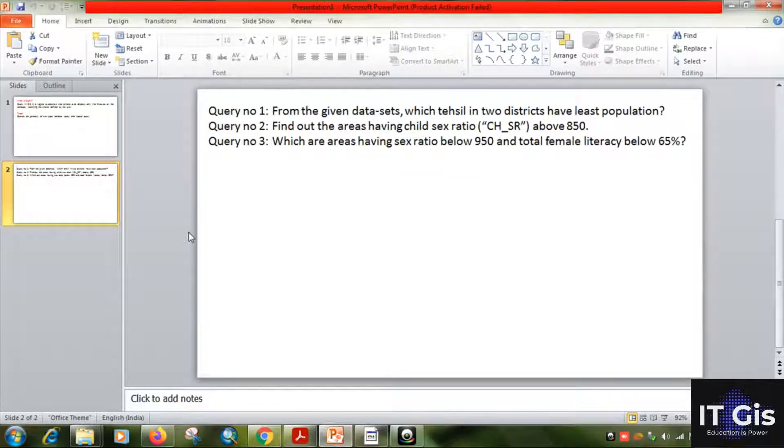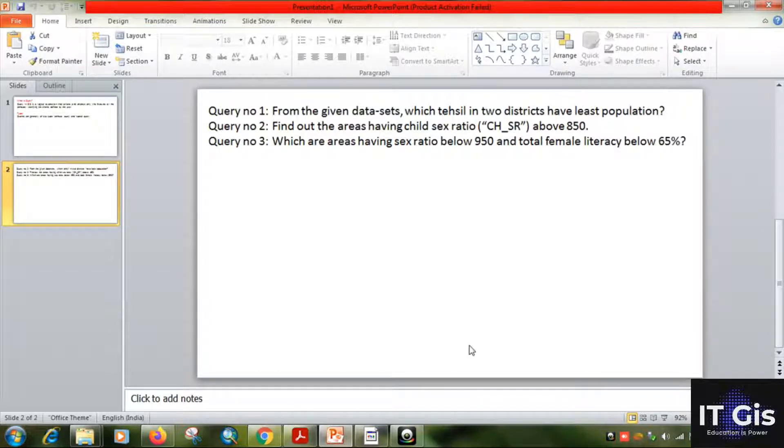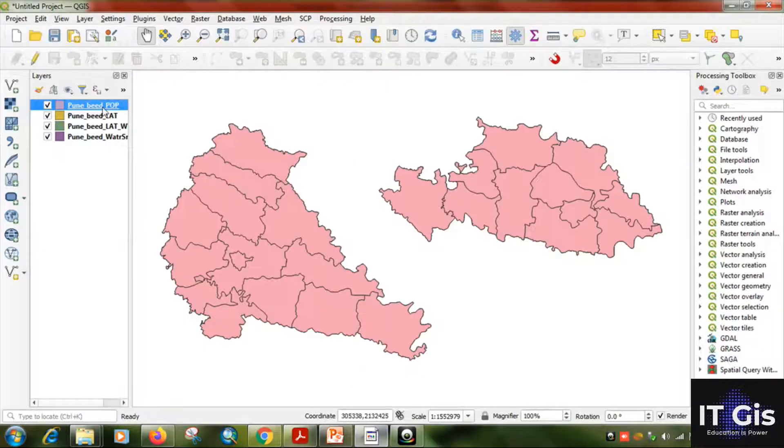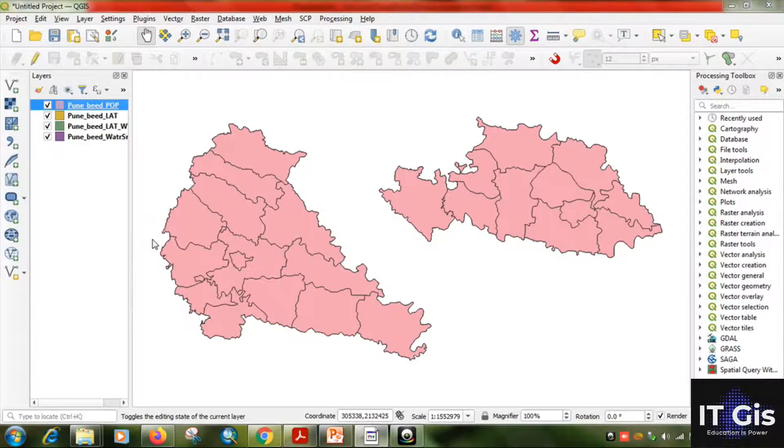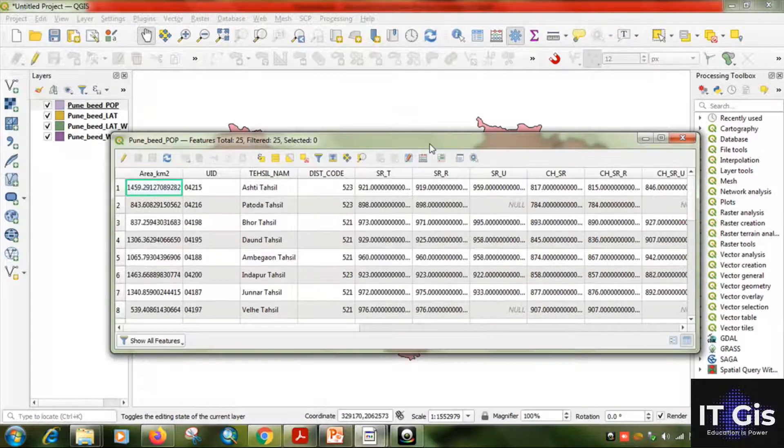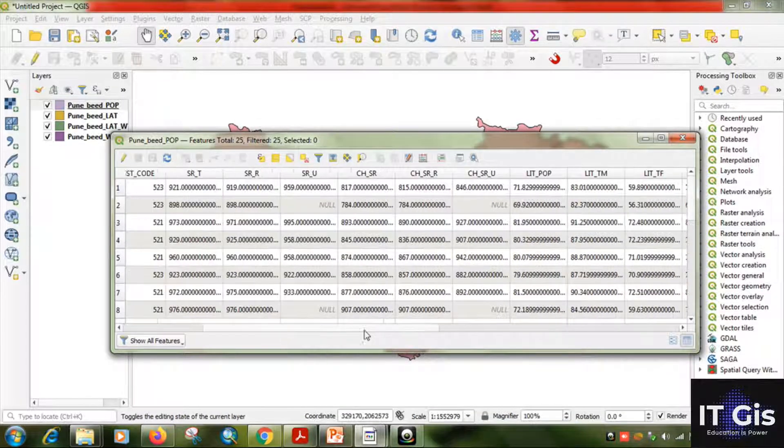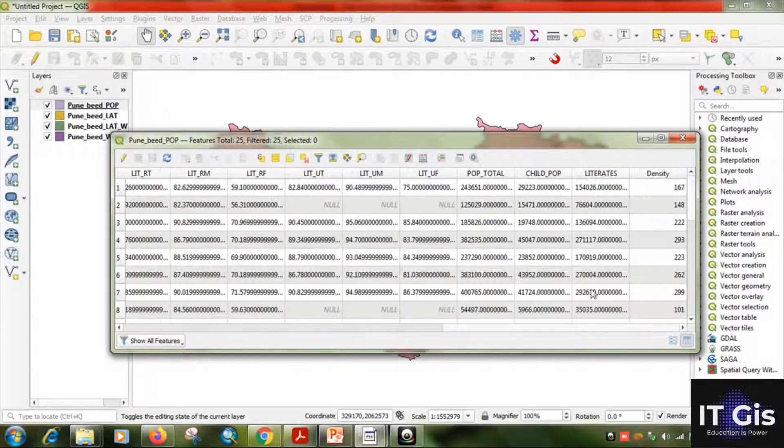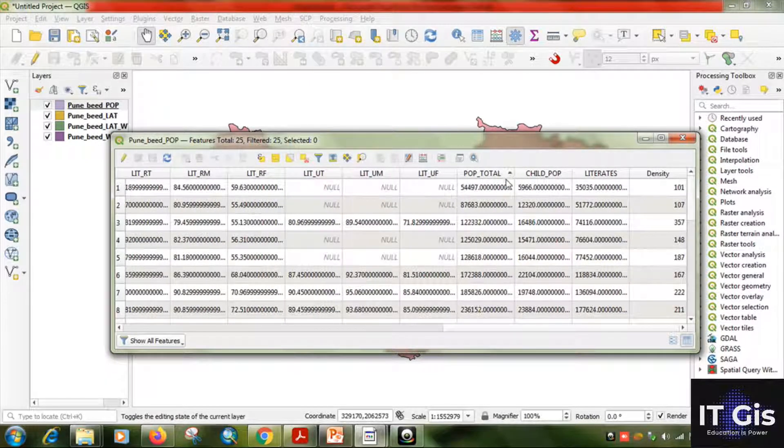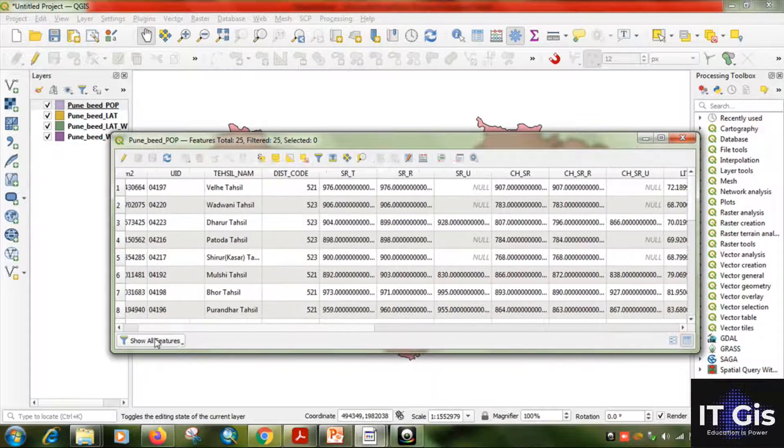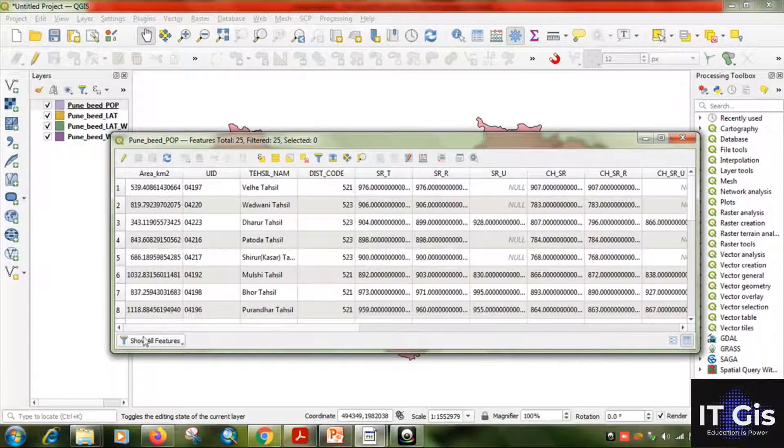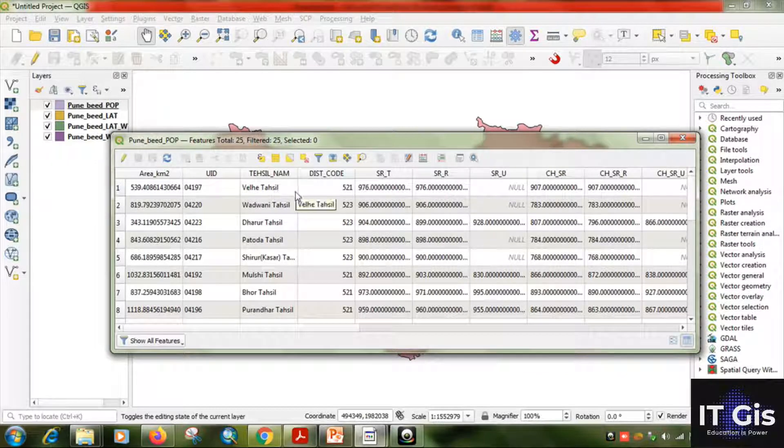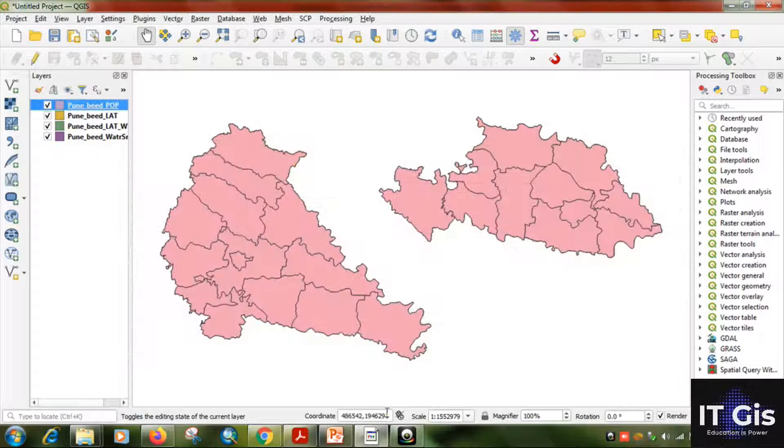Now I have some queries here. You can see this: from the given dataset, which tehsil in districts have the least population? Go to attribute table, now go to the total population, just click here. This is the lowest population, I already discussed in a video. So Bali tehsil is the lowest population.